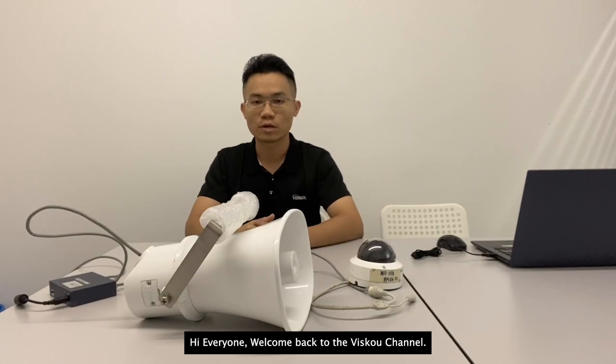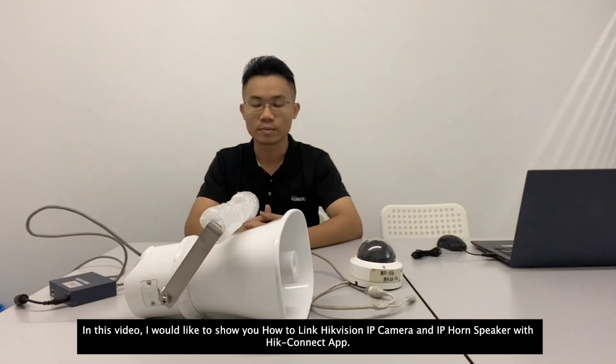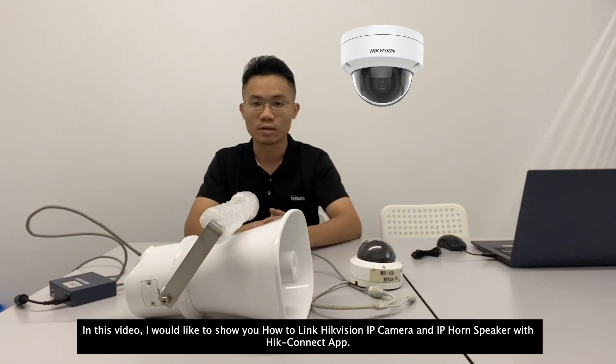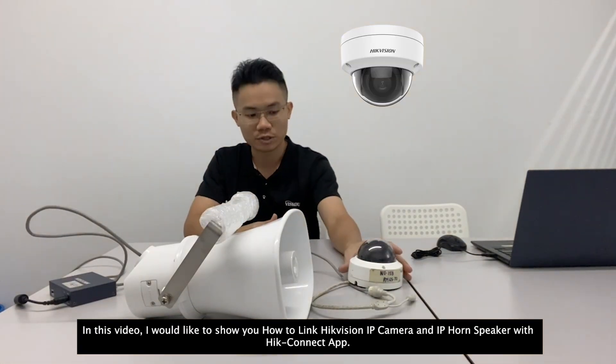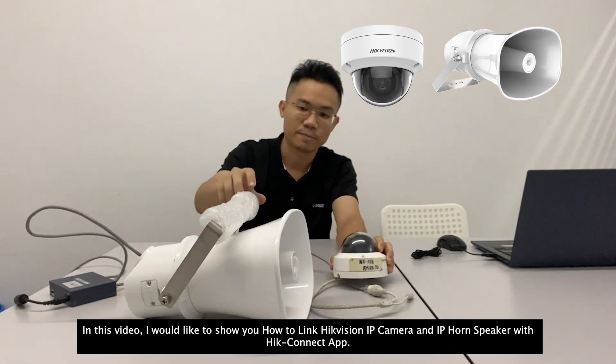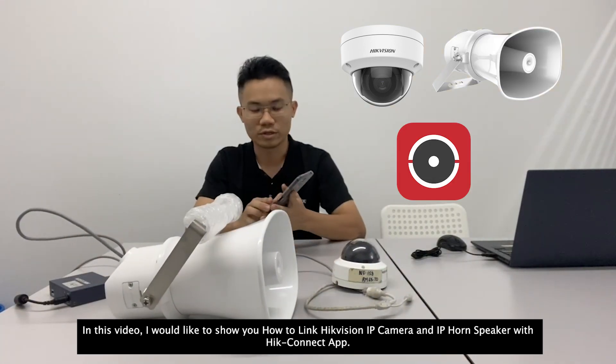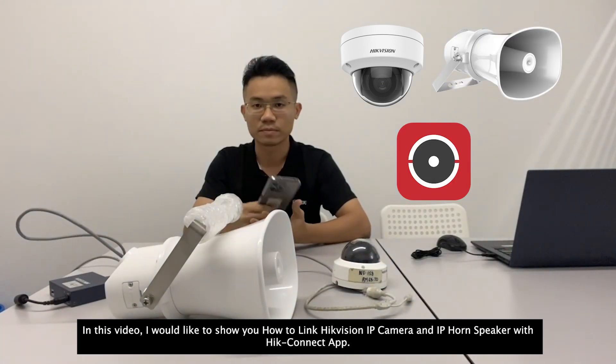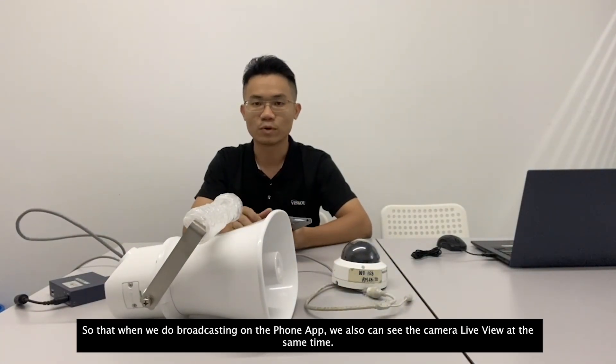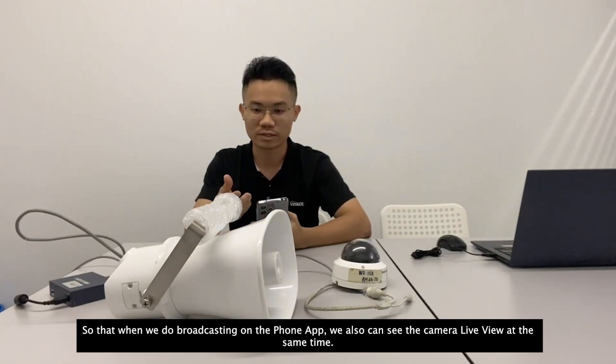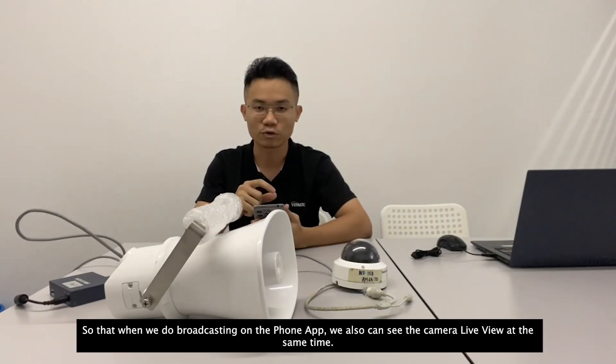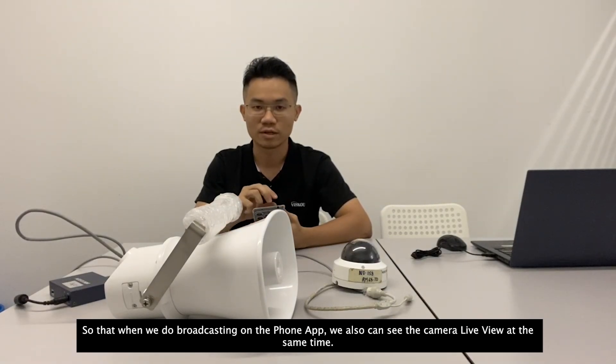Hi everyone, welcome back to VSCO channel. In this video, I would like to show you how to link HiVision IP camera and IP horn speaker with iConnect app so that when we do broadcasting on phone app, we also can see the cameras live view at the same time.